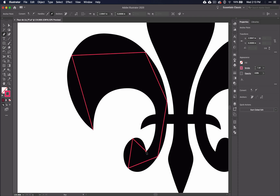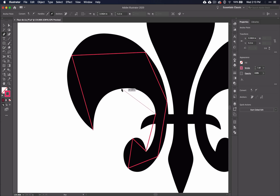When you get to the jutting out part, just pretend that it does not exist and continue the curve. We'll have a trick later to help us with that part. Once you've gone all the way around the shape, click on your beginning point.